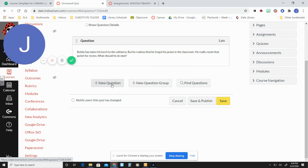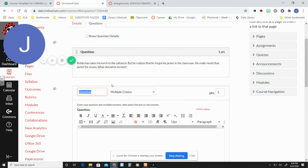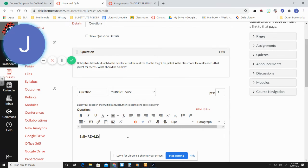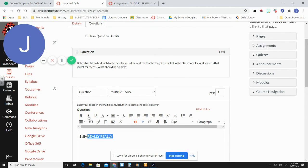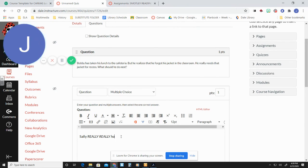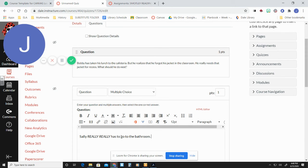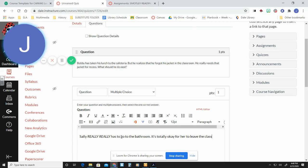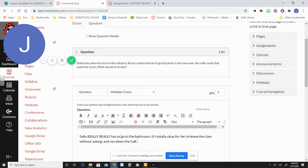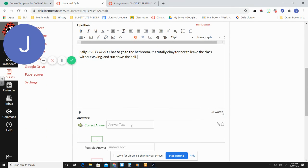So let's say, really, really, and we can like all capitalize, we can bold, we can italicize, whatever. Pass. Oh, wait. Ask to go to the bathroom. Totally okay for if you leave the class without asking and run down the hall. Okay. Let's give him some options.